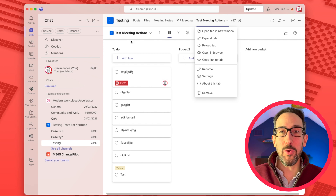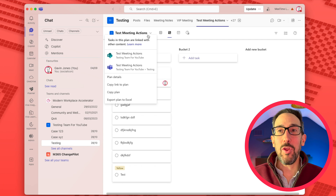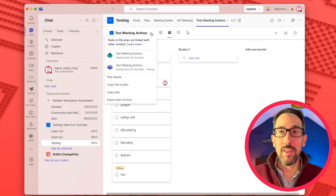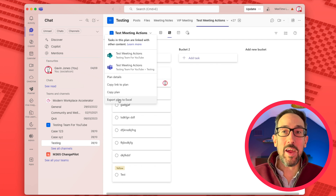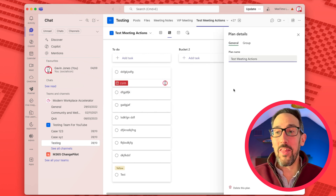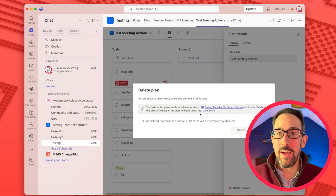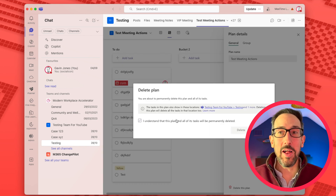So whether you're in the sidebar planner or in the tab, to actually delete that plan you come into the little dropdown icon next to the plan name. You would expect to see Delete Plan there, but it's not there. It's in Plan Details, and then right at the bottom there's Delete This Plan. It then says you understand that it's going to permanently delete the plan.